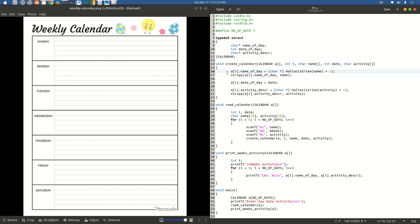In this program, we are asked to create a calendar, read it by accepting input from the user, and print the week's activity. You could see this like a to-do list — in the print week's activity function, we are interested in printing the name of the day and the description. Any C program will start execution from the main function, so we will understand each function and then jump to main.